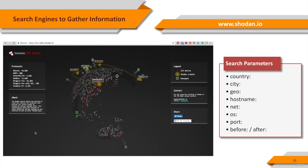Net: searches in given IP or subnet range. OS: filters the results according to the operating system. Port: searches for specific ports.